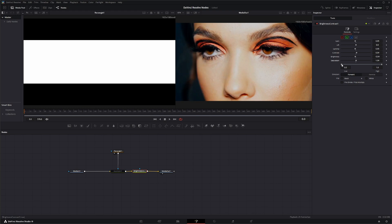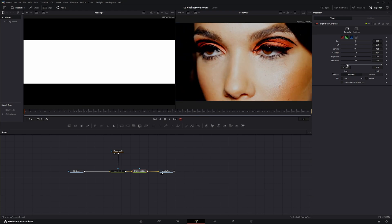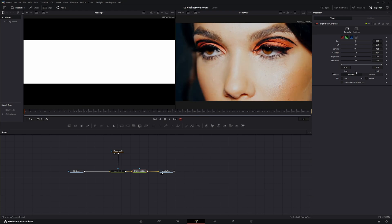Right down here you've got your Lows and Highs to bring up your Middles. And then you've got your Clip Black and Clip White, as well as your Pre-Divide and Post-Multiply.